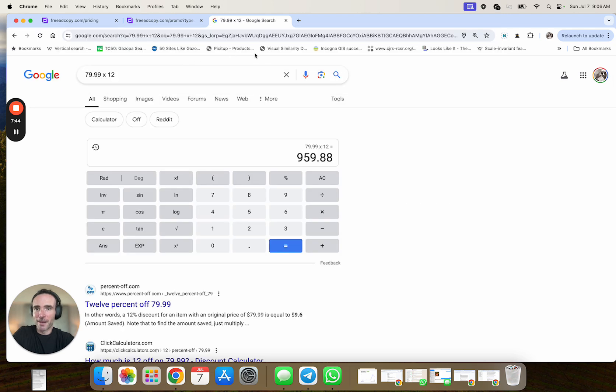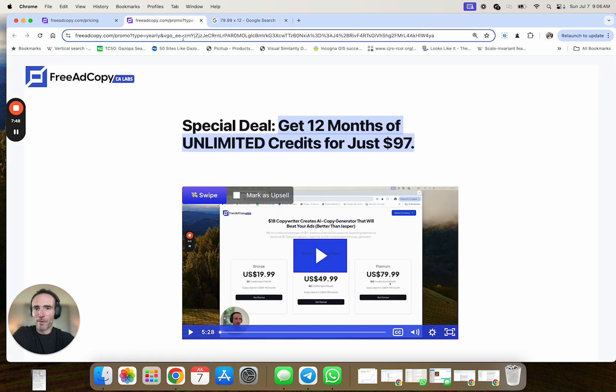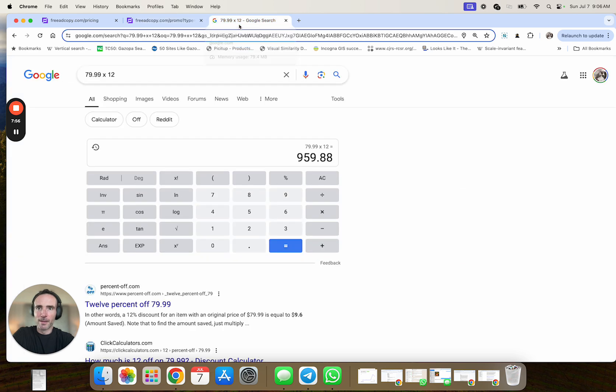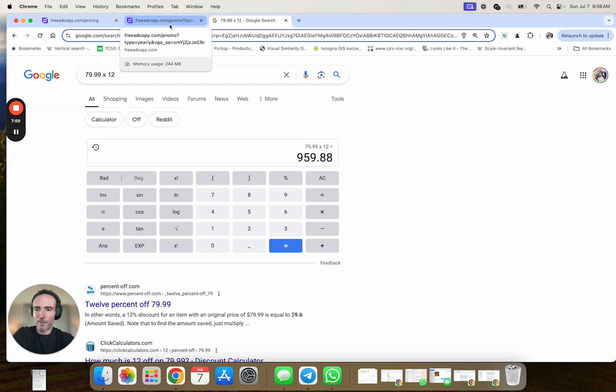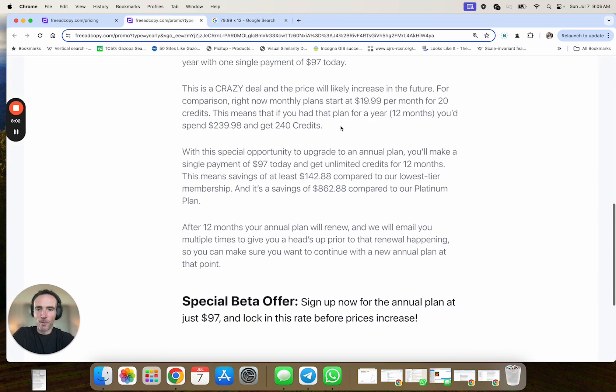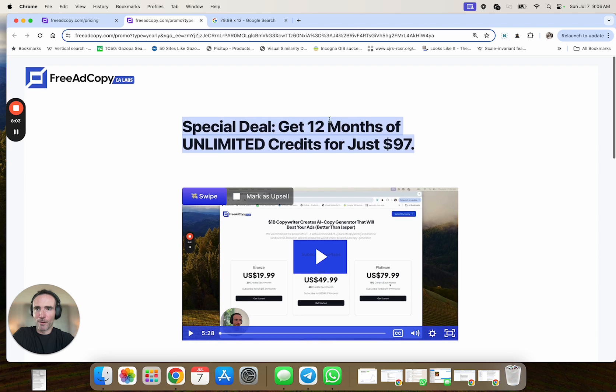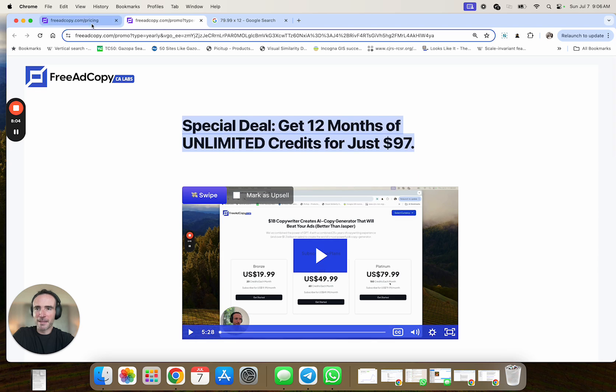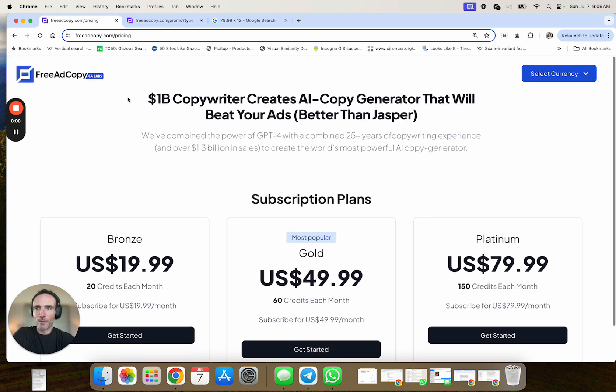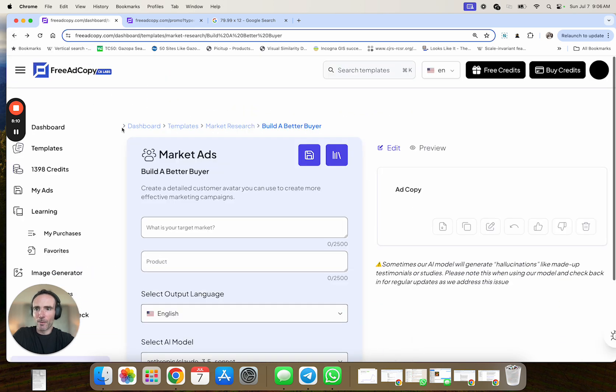Now when you sign up for free ad copy, you get 10 credits. You can refer friends. You click here, get your own unique referral link, share it, and you can get up to 60 additional credits and they're on a rolling schedule. So as you burn through credits, you can refer and get more credits. You have 30 days to use the ones you get at the start of each month. Those 10 credits you have base credits renew every month as well. So why is that important? Because you can use free ad copy for free. That's a very important part of free ad copy.